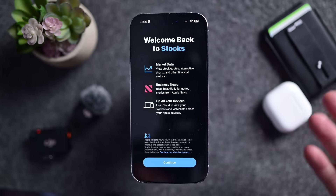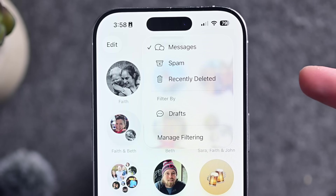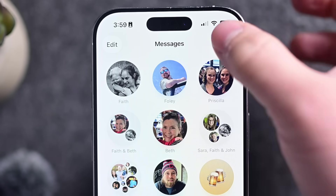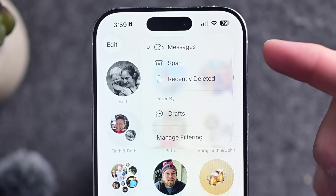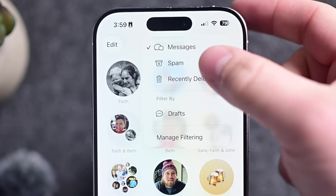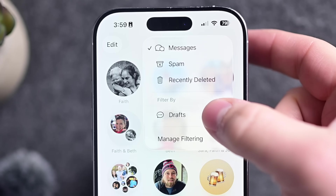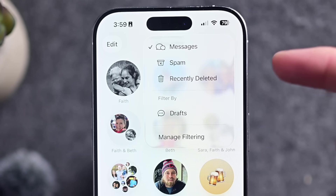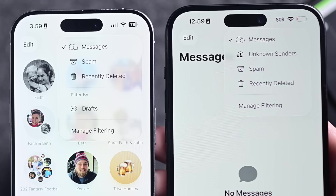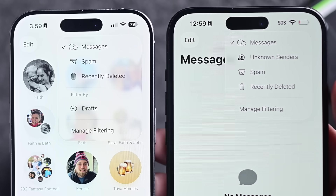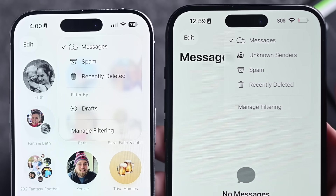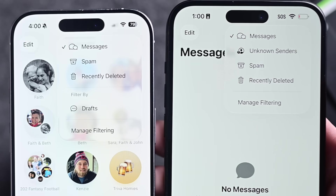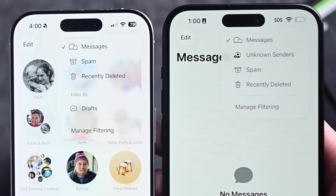Inside Messages, Apple has updated the new menu system. You can tap in the right-hand corner to pull up a menu where you can filter things — view messages, spam, recently deleted, even drafts. Apple has now removed the option for unknown senders. In a side-by-side comparison, the old beta on the right has that unknown senders option, whereas the new one on the left does not.